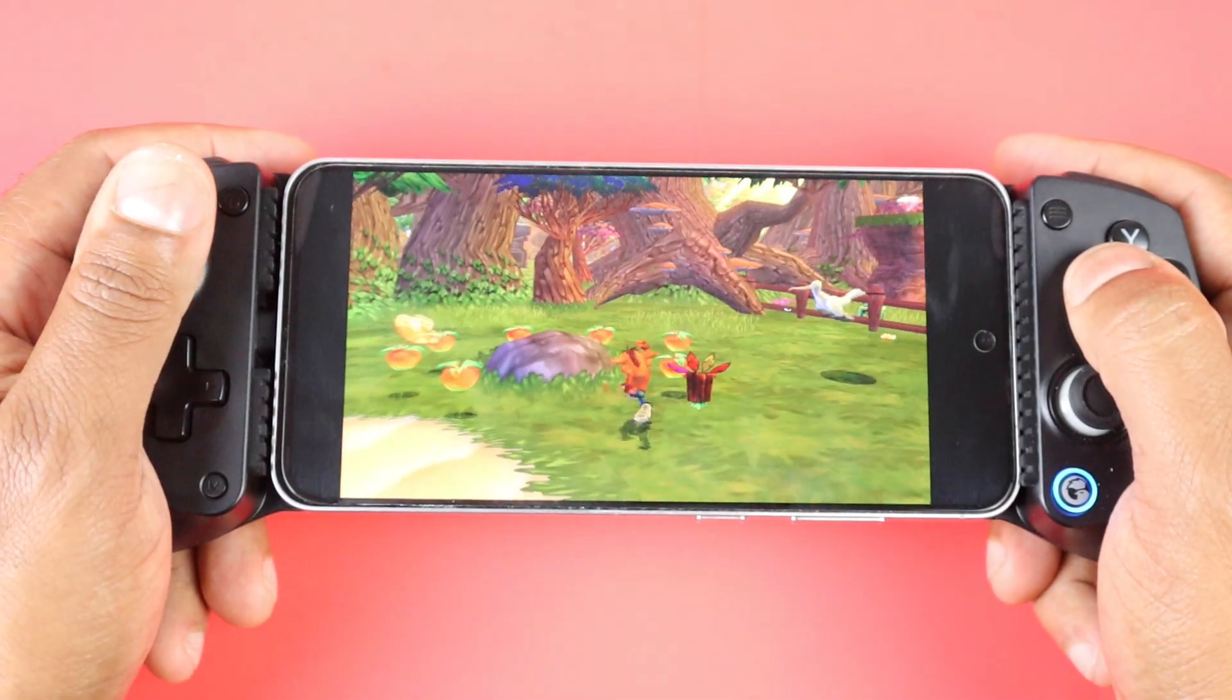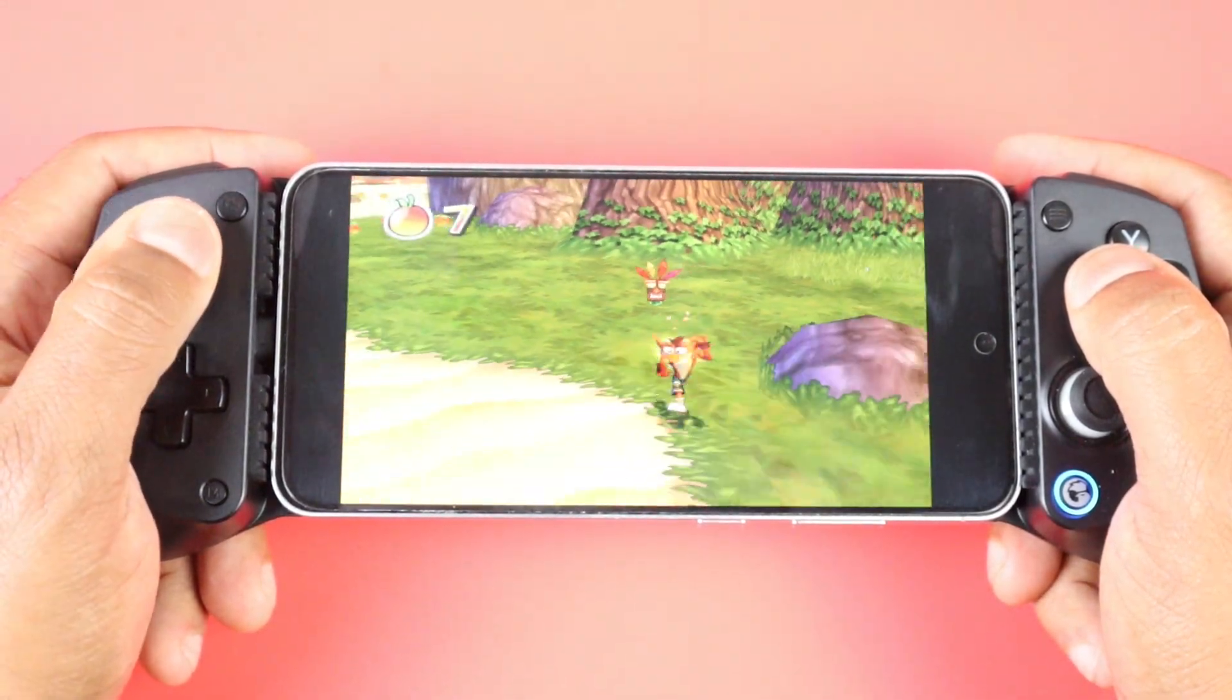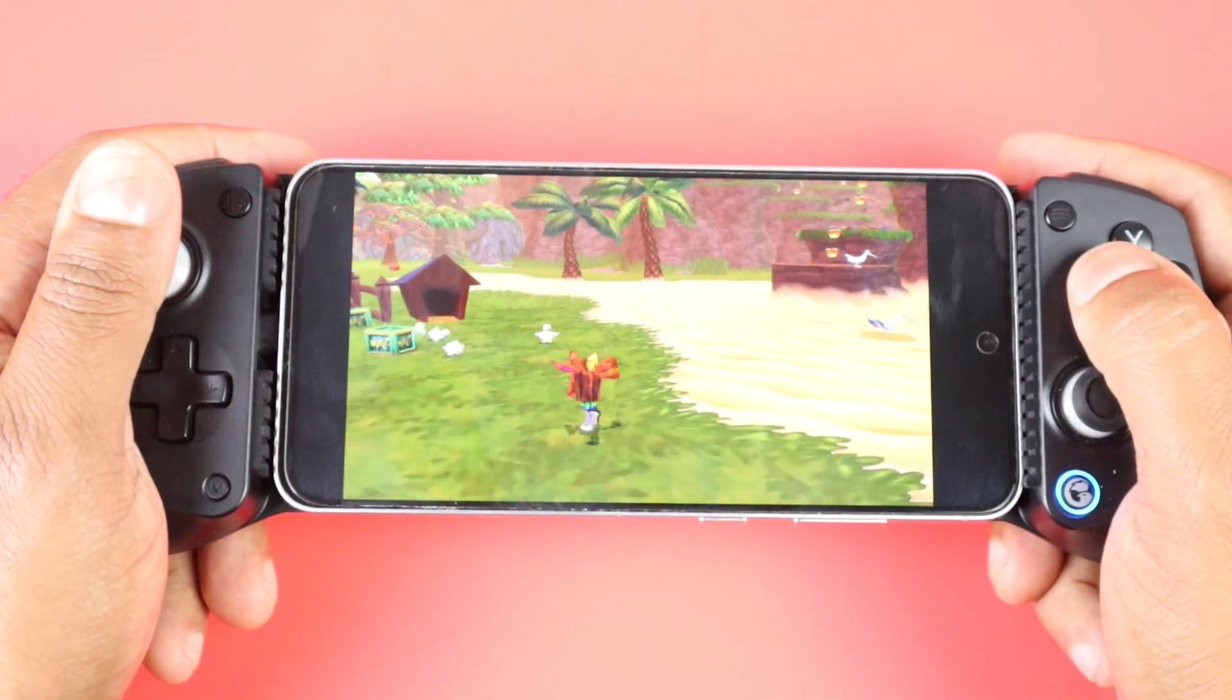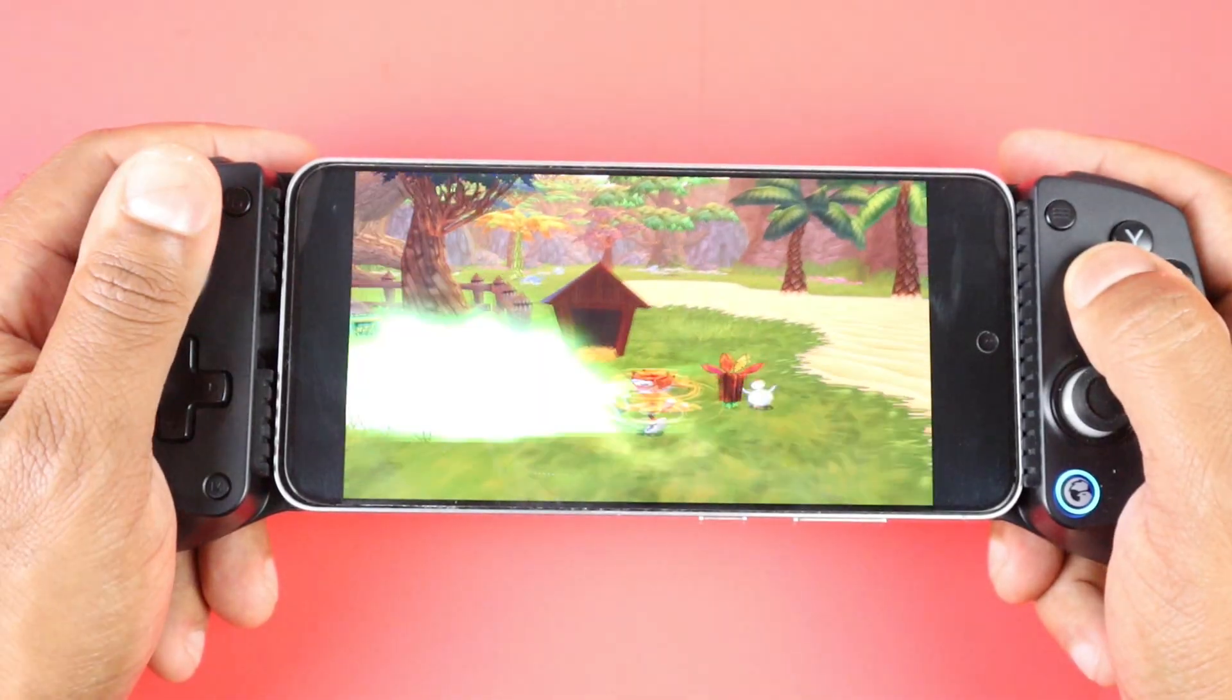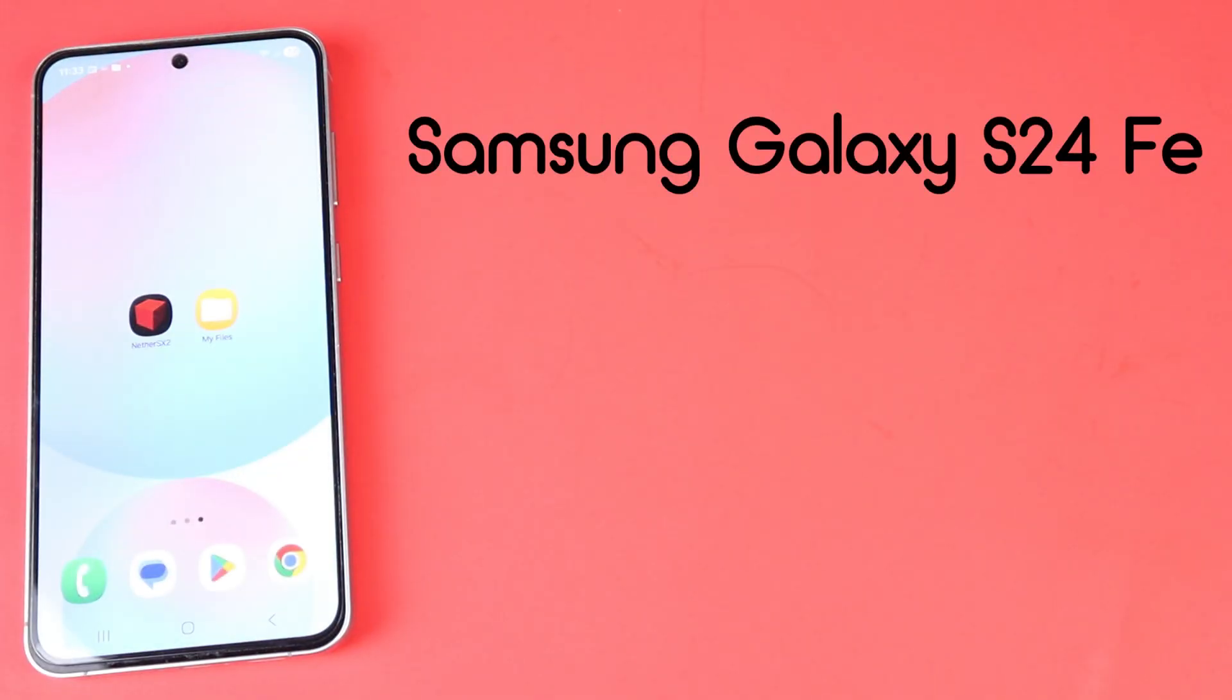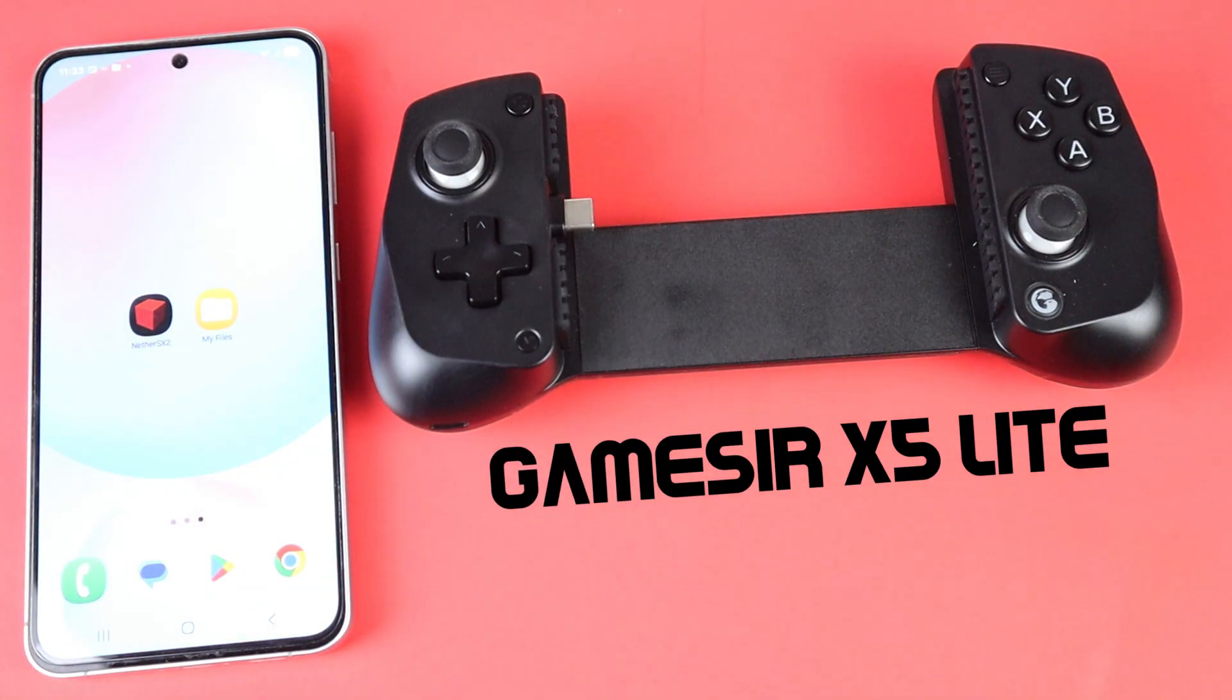In this video, I'm going to show you how to set up a PlayStation 2 emulator for Android called NetherSX2 Classic. The phone I will be using is a Samsung Galaxy S24 FE paired with a GameSir X5 Lite controller.